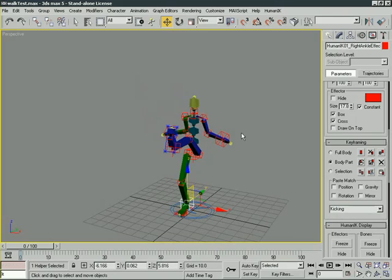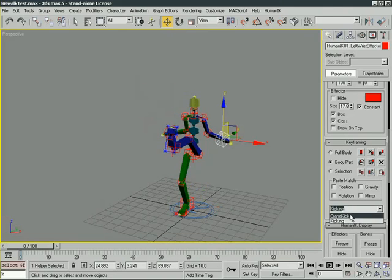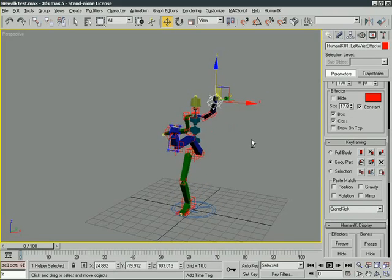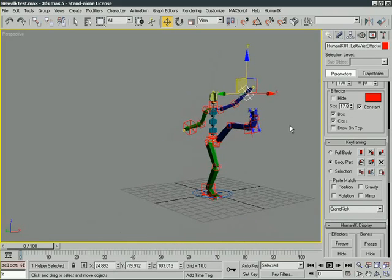And what I'm going to do, just as an example, I'm going to switch over to body part, and I'm going to grab the arm. Now, what body part's going to do, like we talked about in the keyframing section, is that it's going to basically get all of the effectors here in this arm. And let me go ahead and select the crane kick, and I'll hit paste. So now check it out. Hey, very cool. The arm's location from the crane kick pose has been added to this arm.